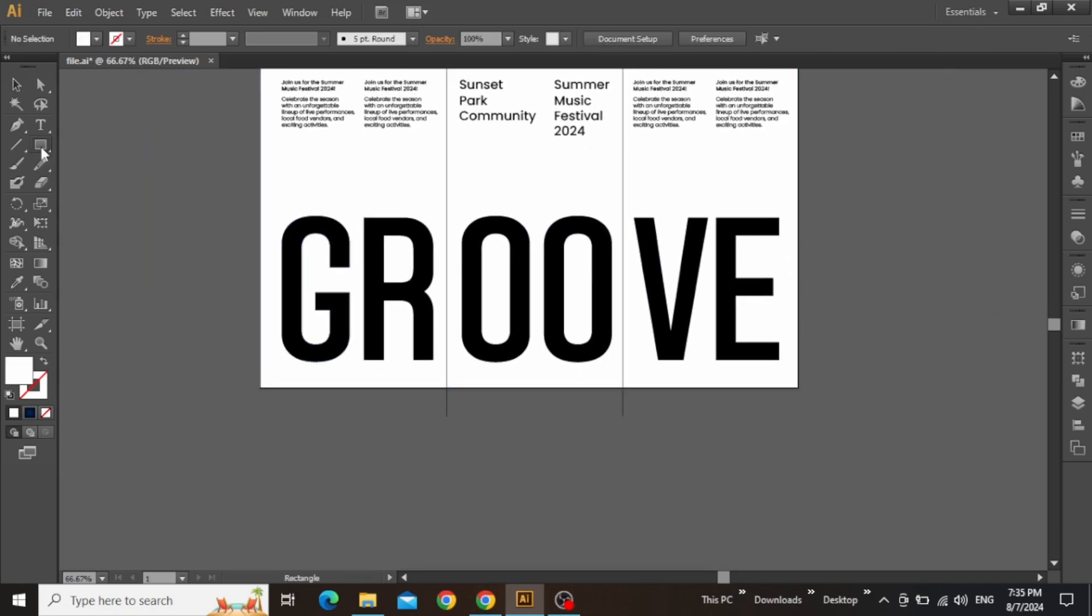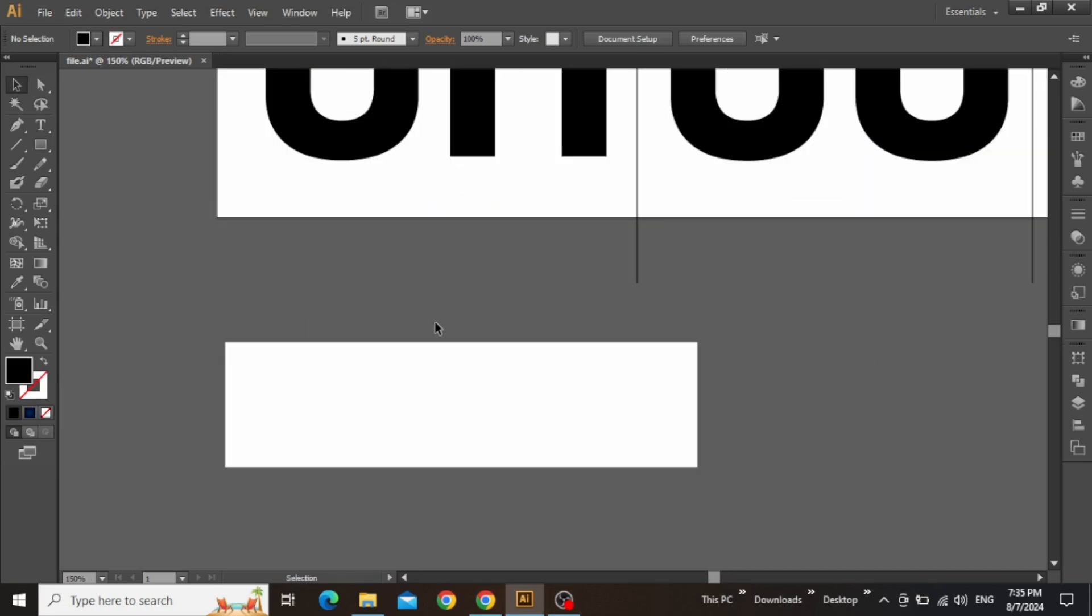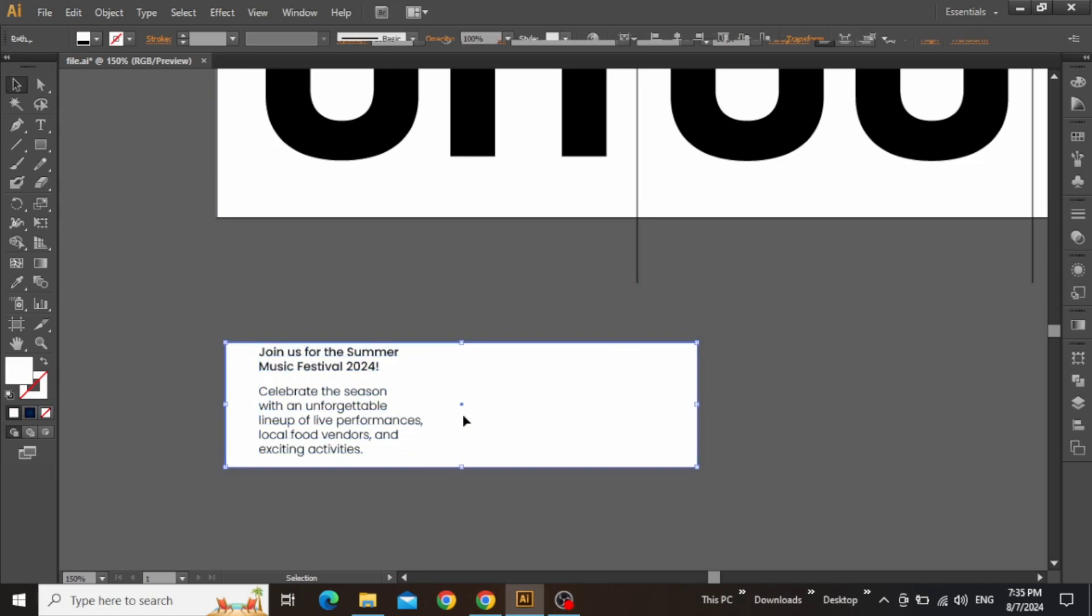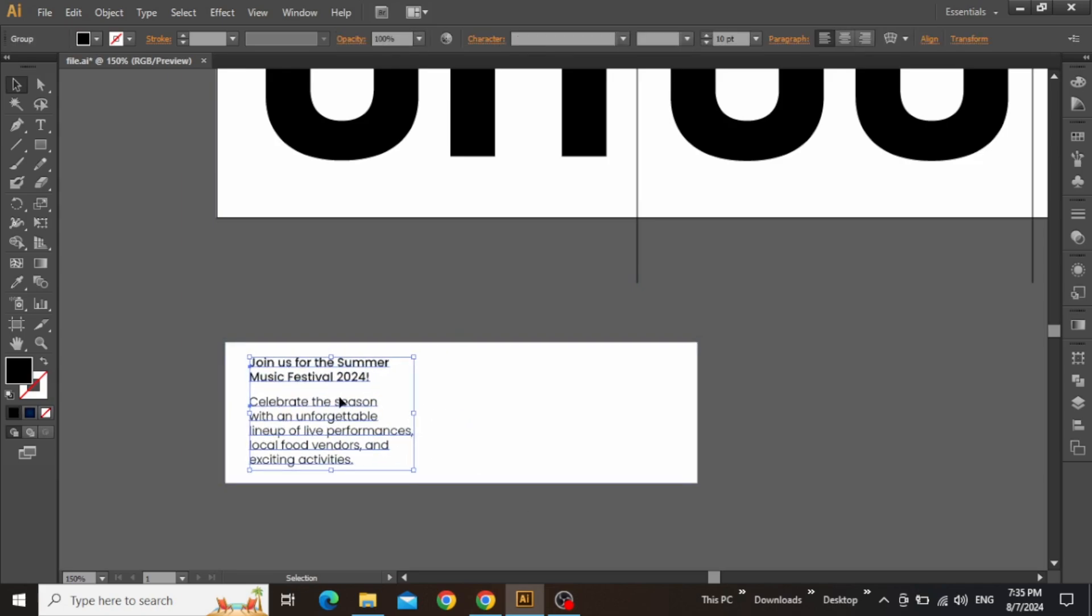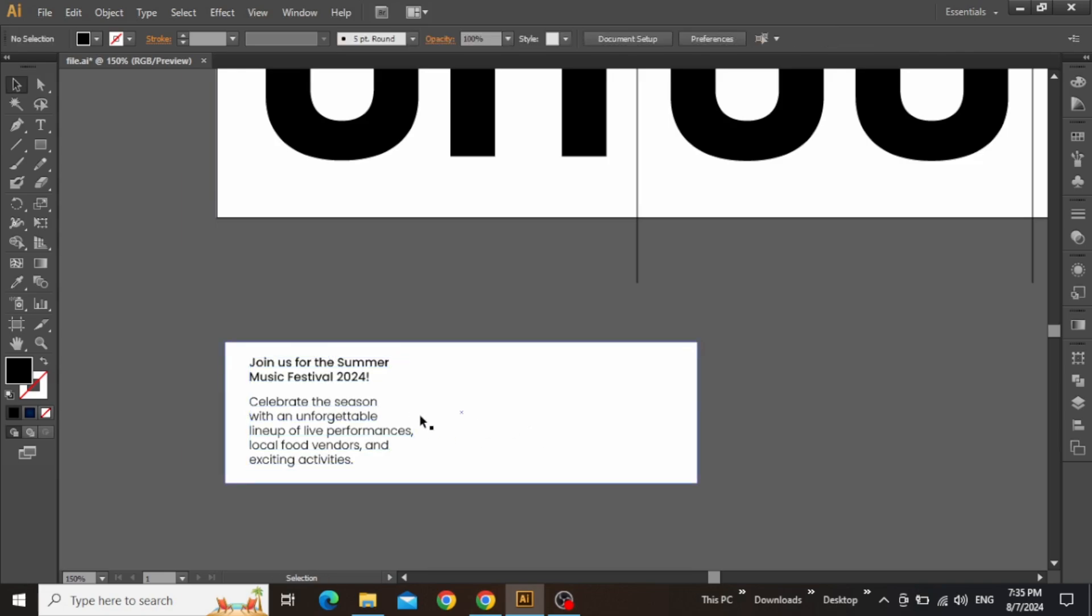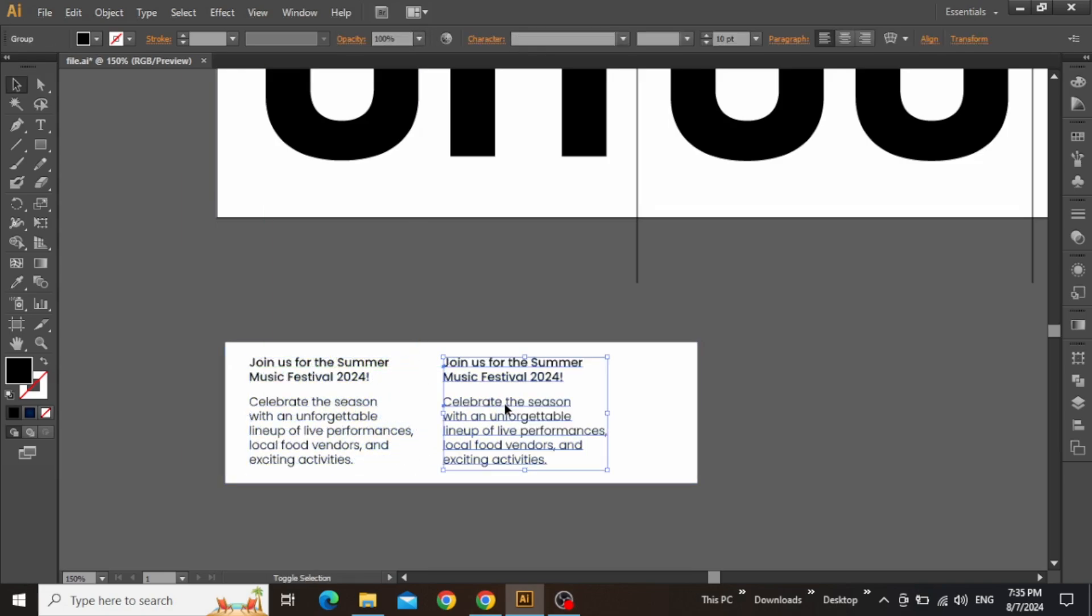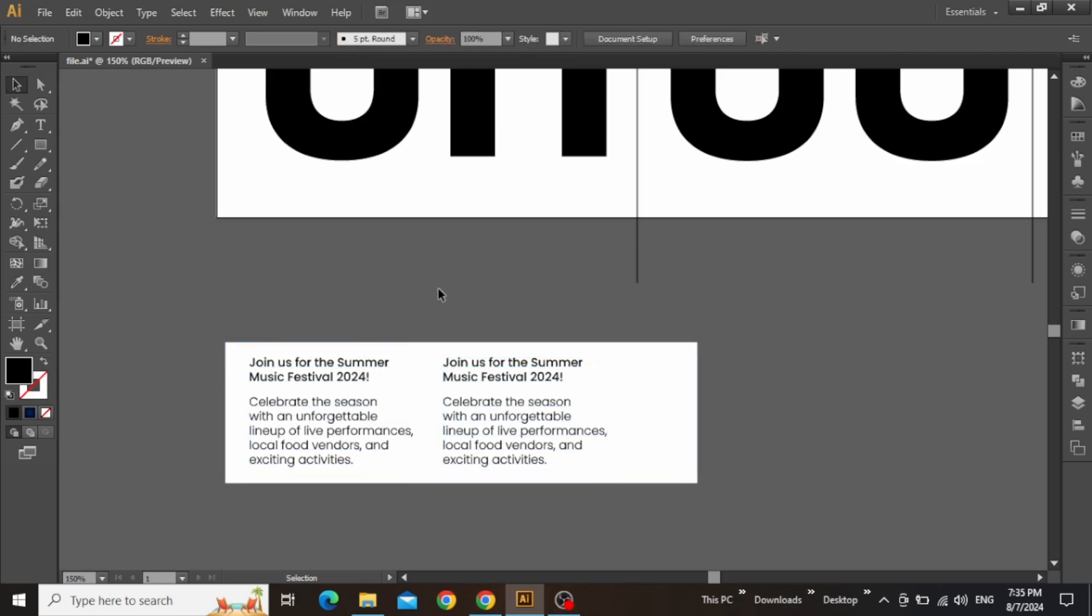Before creating the folded effect, select the rectangle tool and create a separate small rectangle outside the main design. Zoom in on this rectangle and add some text here as well. We will be using this rectangle as another small folded section of the poster, giving our design a more realistic look. You can write any text that you want. After that, make sure to select the full text and group it by pressing Ctrl G.